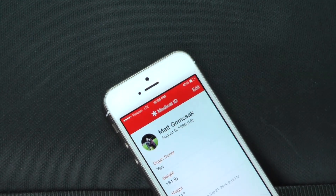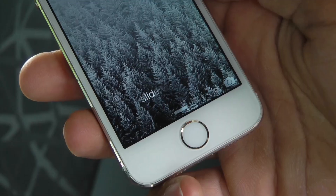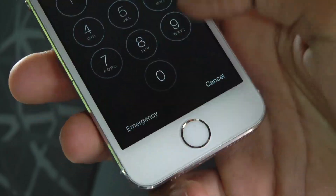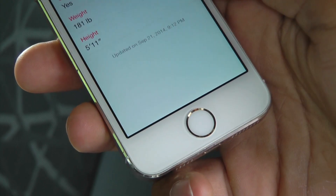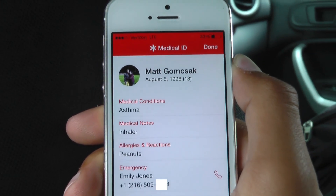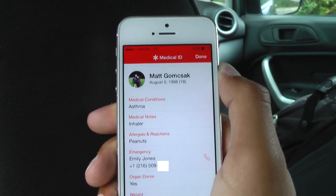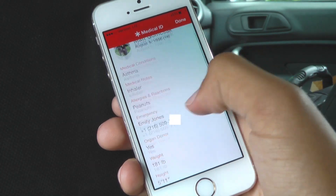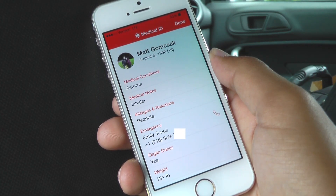In iOS 8, you can now create a medical ID in the Health app. The medical ID is important because in case of an emergency, medical responders can look at your phone and know any allergies or medical conditions you have, and know who to contact without unlocking your phone. Let's take a look at how you can set up medical ID on iOS 8.